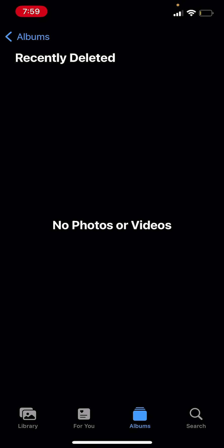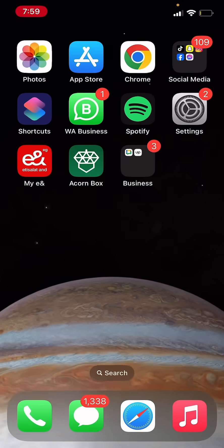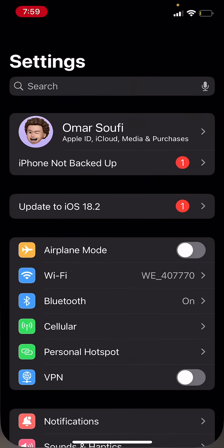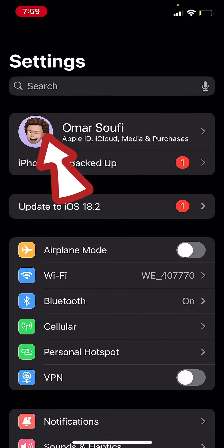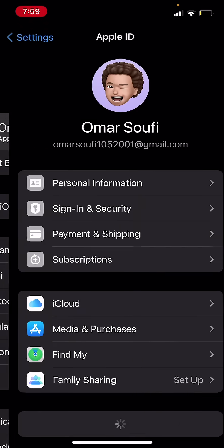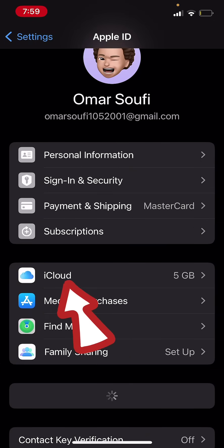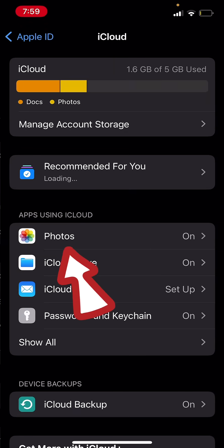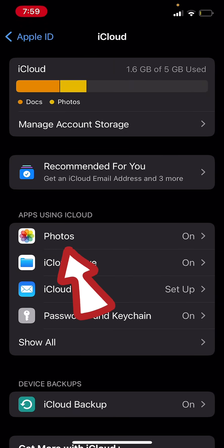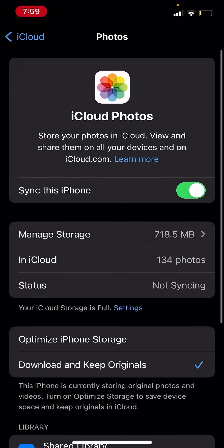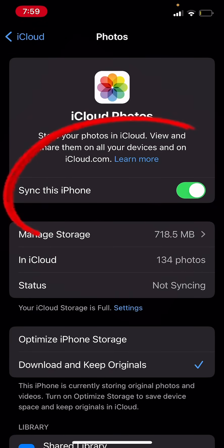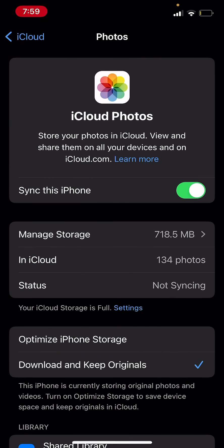Go back and go into Settings, then click on your profile, then click on iCloud, and make sure that the photos syncing is on. You'll see 'Sync this iPhone' — if it's toggled on, that means it's syncing the photos to iCloud.